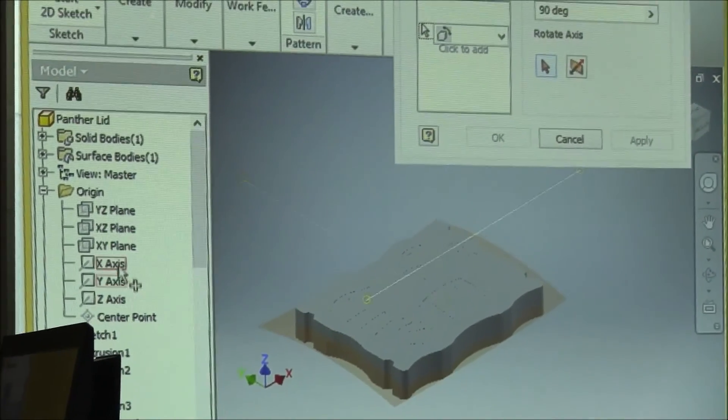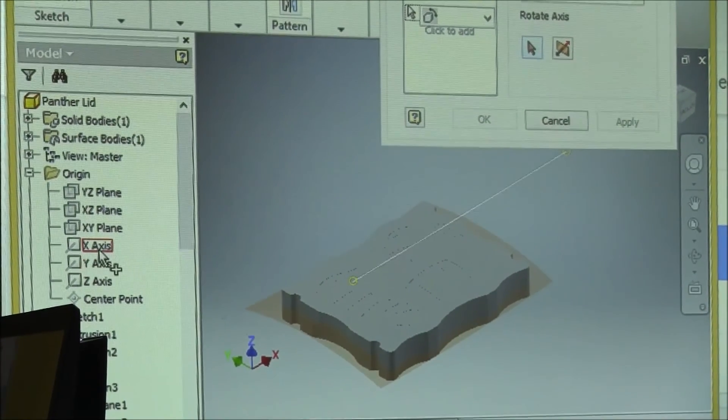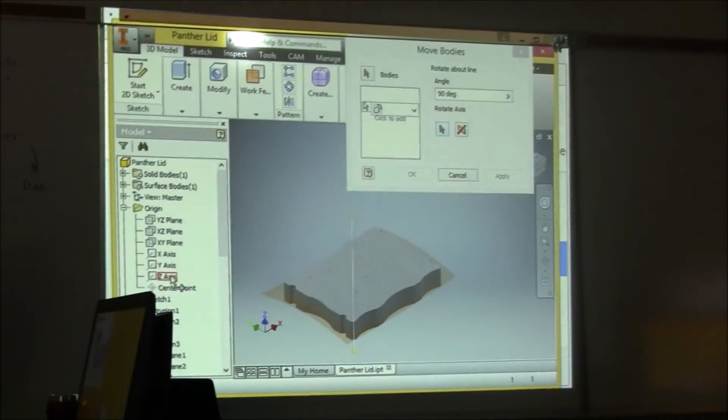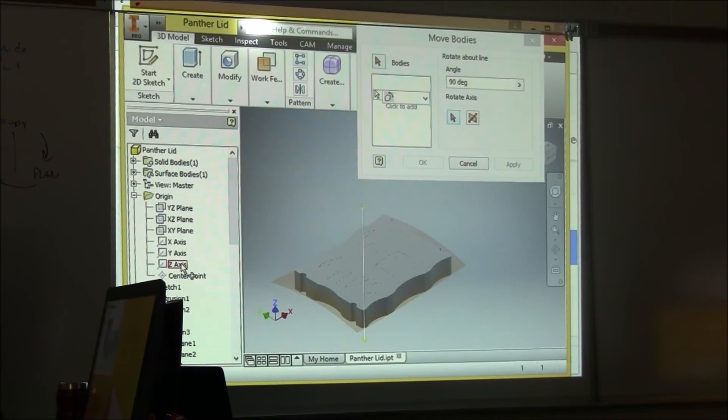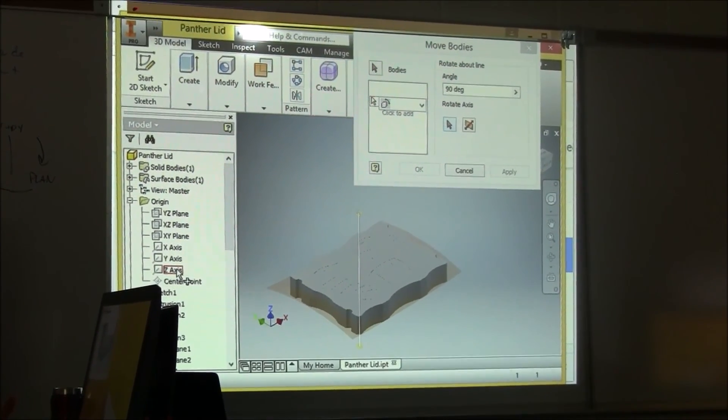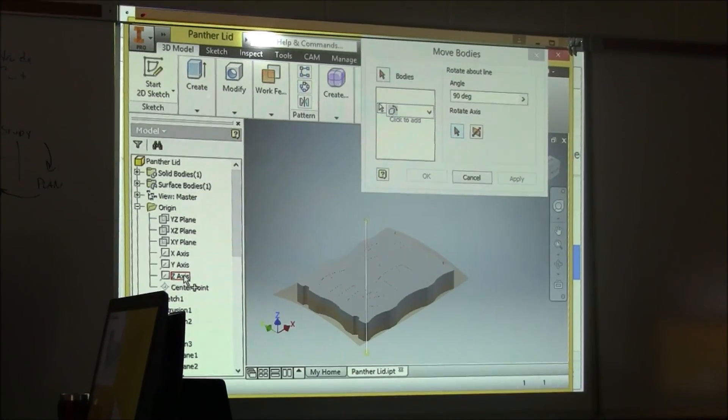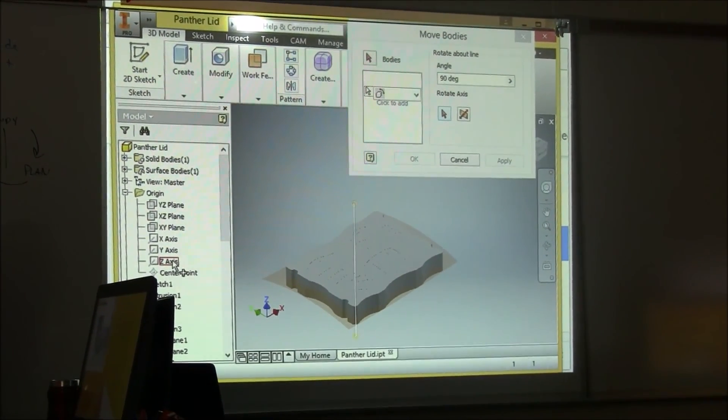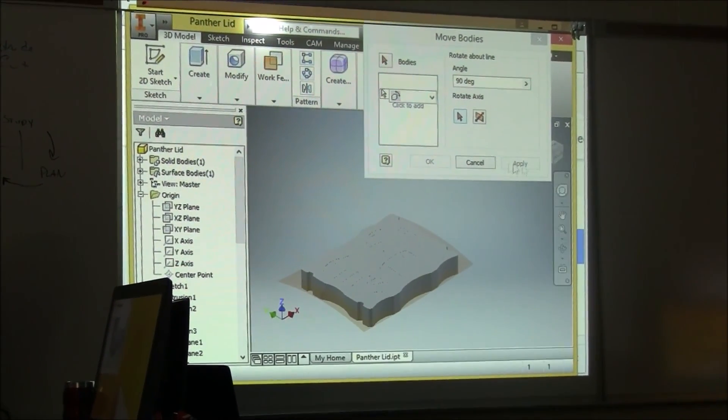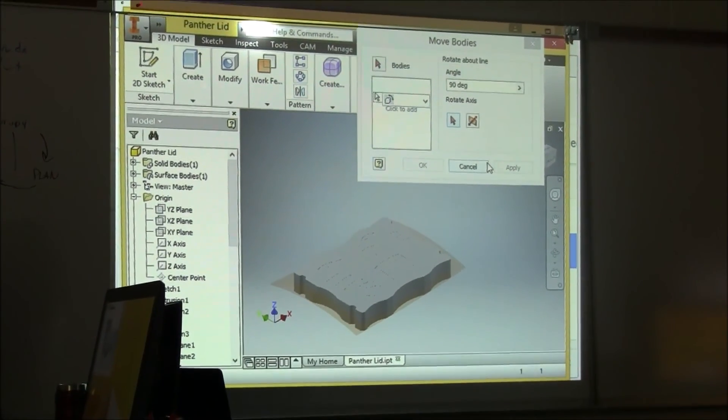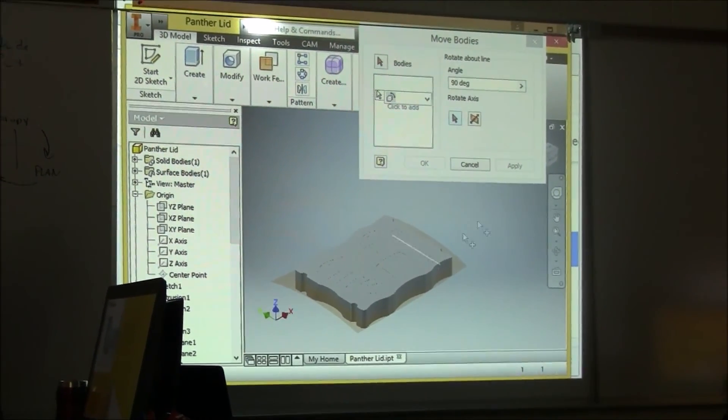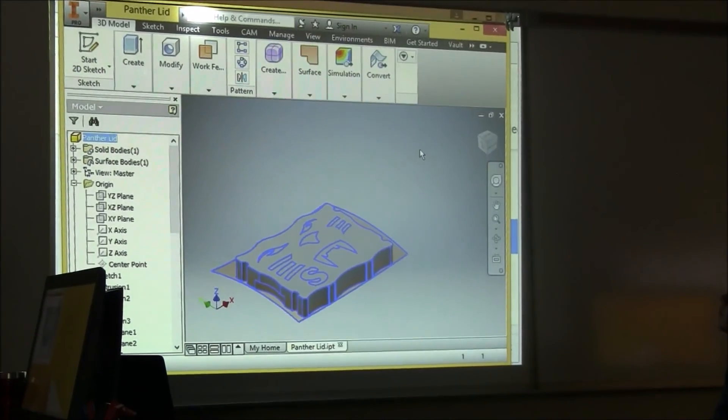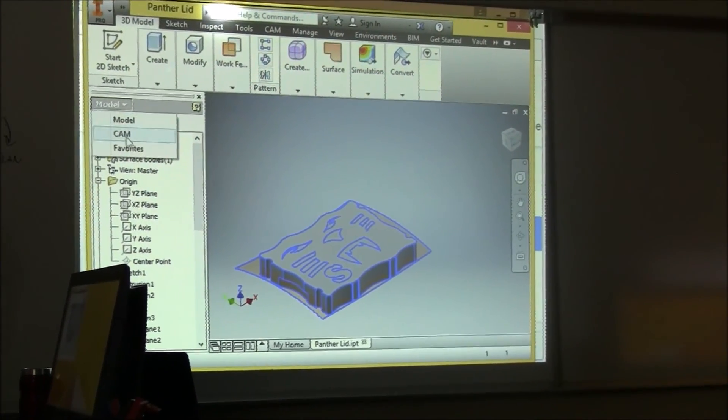So what that allows me to do is select, I'll move it up here so you can see a little better, select here Rotate About a Line, look for your origin, and I can now rotate on the X, Y, or Z axis on any angle that I choose. So you may need to do that to get your X, Y, and Z oriented correctly.